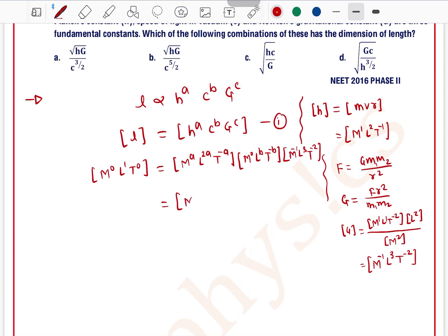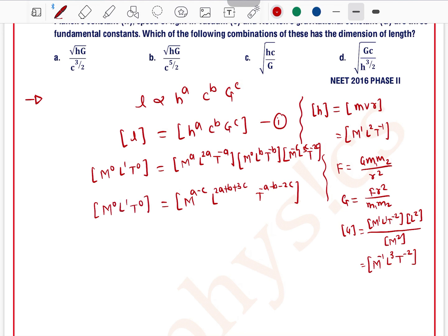Adding all terms on the right side: M^(a−c) · L^(2a+b+3c) · T^(−a−b−2c). This must equal M⁰ L¹ T⁰.